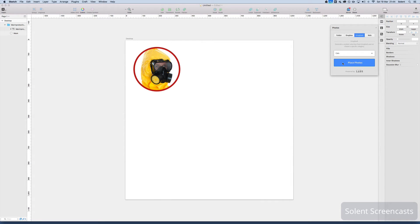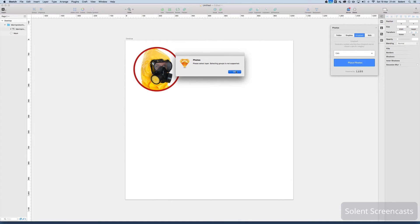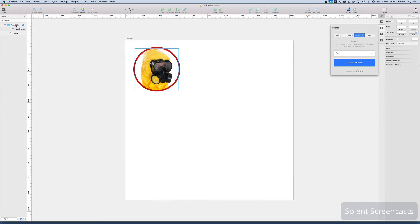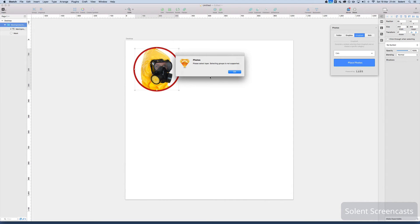Now what happens is, say for example you bring things in from Unsplash here. If I click on here it will say oh you haven't got a layer selected and that's sometimes what it wants. You need to have some sort of layer component selected.